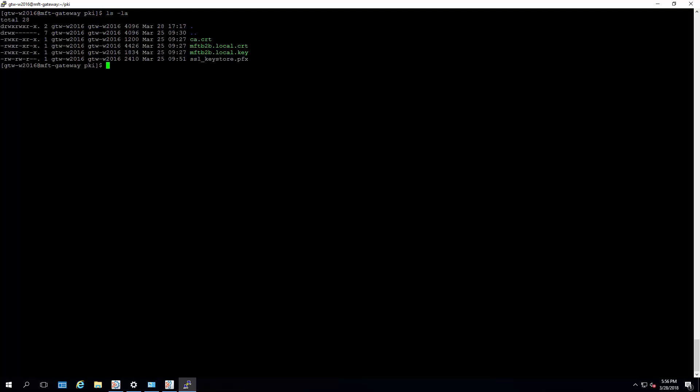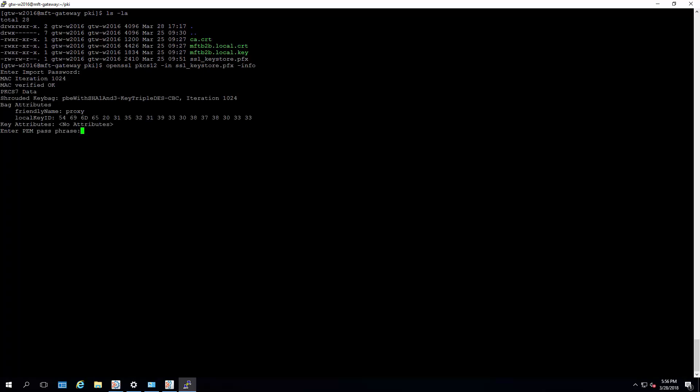Let's take a look at the existing keystore. For this, we'll just use the OpenSSL PKCS12 command. We'll specify the keystore name, and we just want to gather its info. The default password for this is ABCD1234. This is used for both the keystore and the private key.